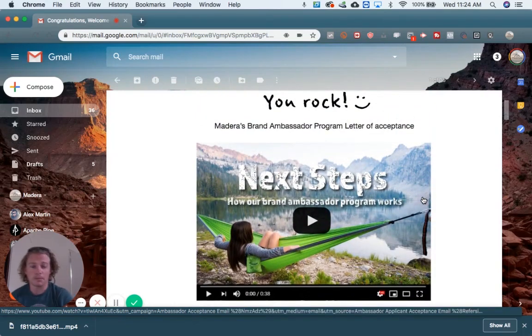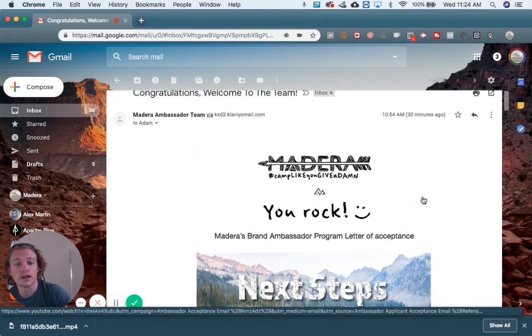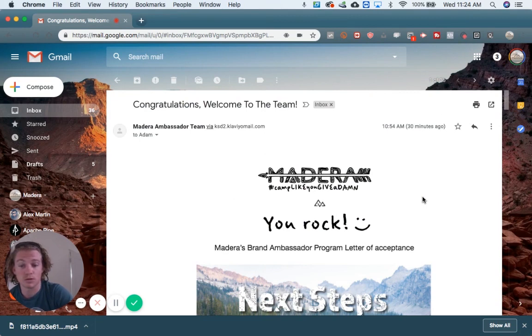Hi everyone, I'm Adam. I'm the CEO and founder of Madera and I just want to show you today how to get a share link.